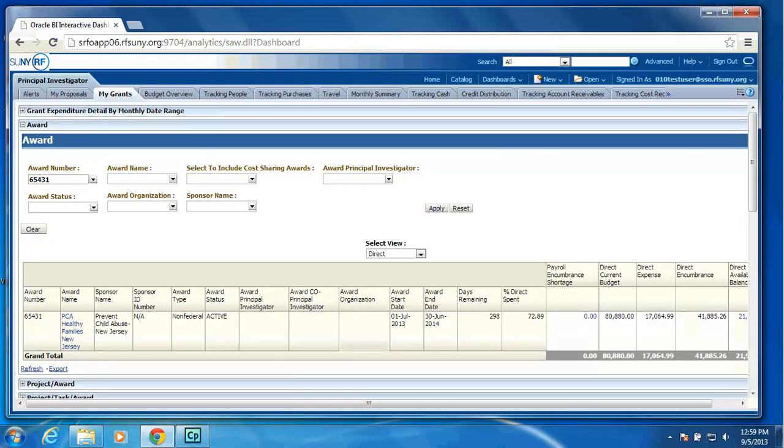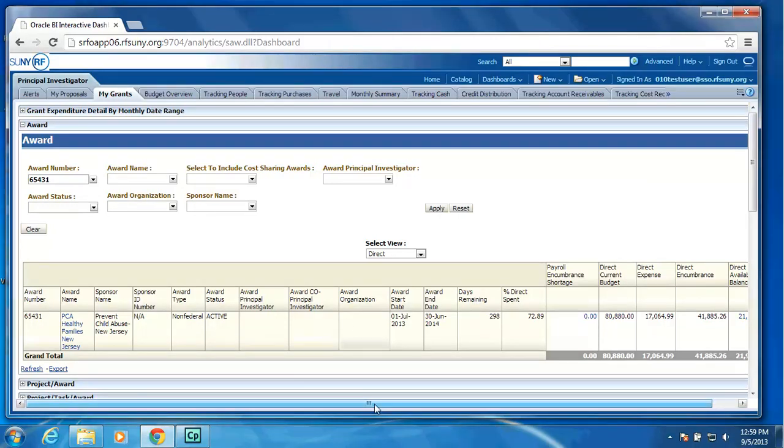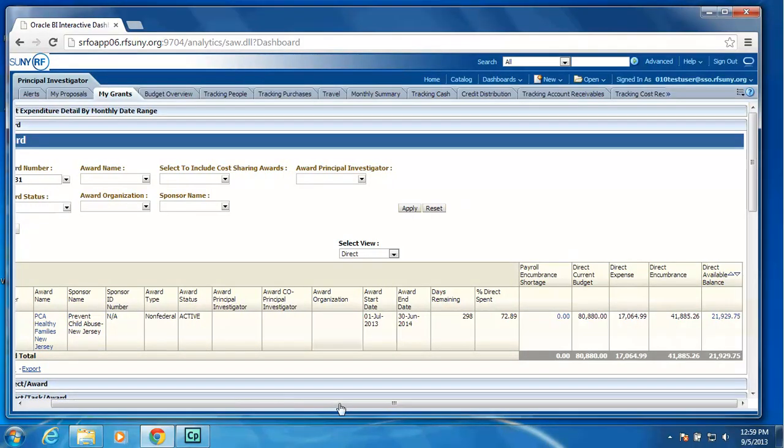It will limit the data just to that particular award. As I scroll over, you will see we have a payroll encumbrance shortage column, your current budget, your current expense, your current encumbrance, and your available balance.